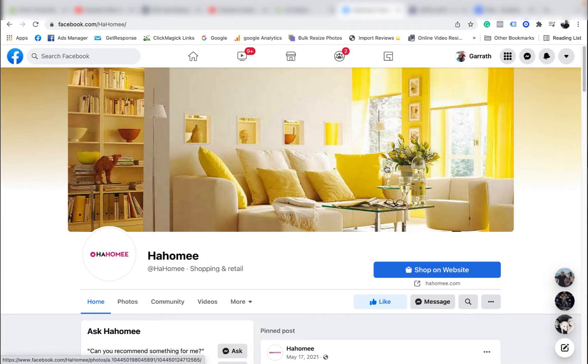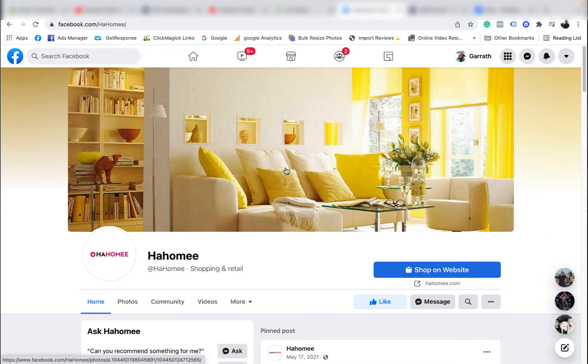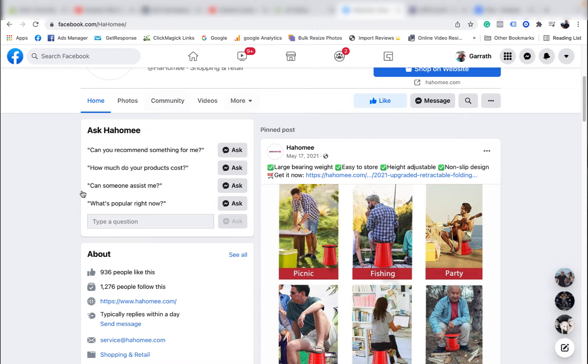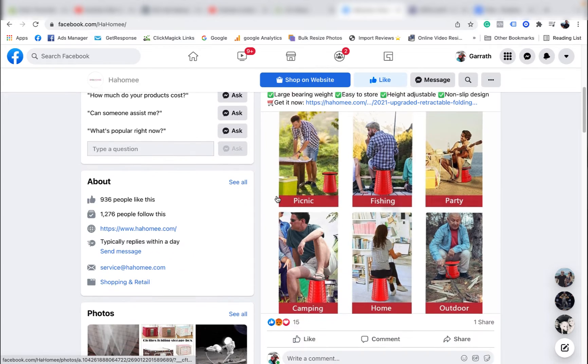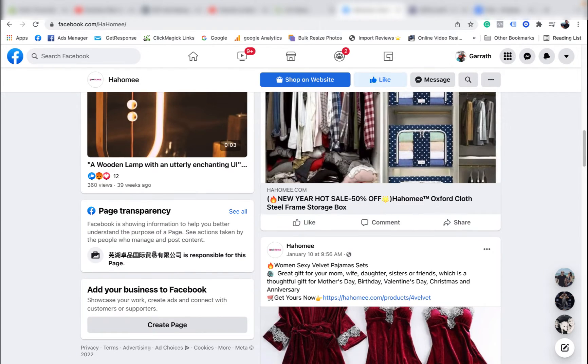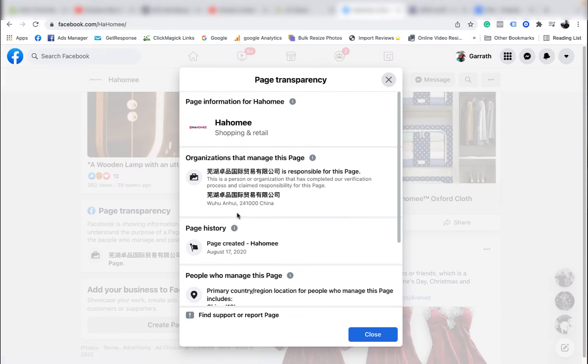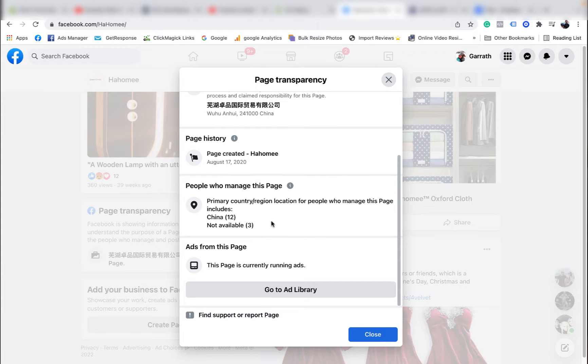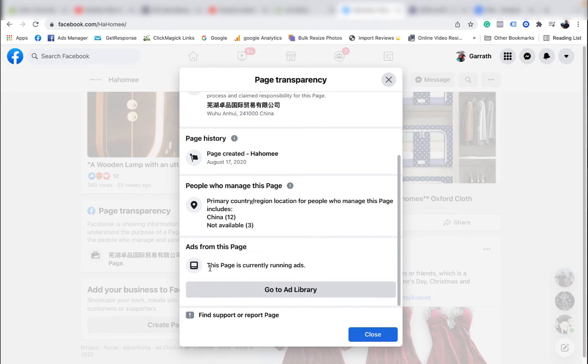So very quickly, if you want to spy on your competitors, all you have to do is simply go to their Facebook page and scroll down. On a desktop it's a lot easier - you scroll about halfway down the page, on the left hand side it'll say Page Transparency. You just click See All and here it will tell you what countries are managing their page. This one says China for some reason, which I thought Facebook would ban China, so that's pretty weird, but you can see they're running ads. So it says this page is currently running ads and you go to...